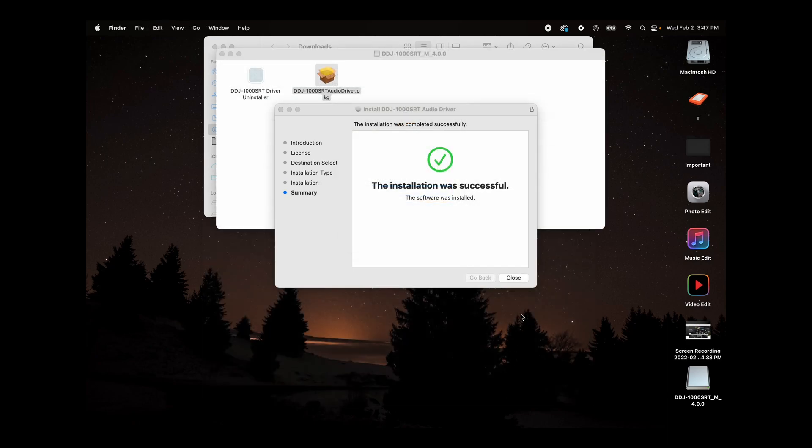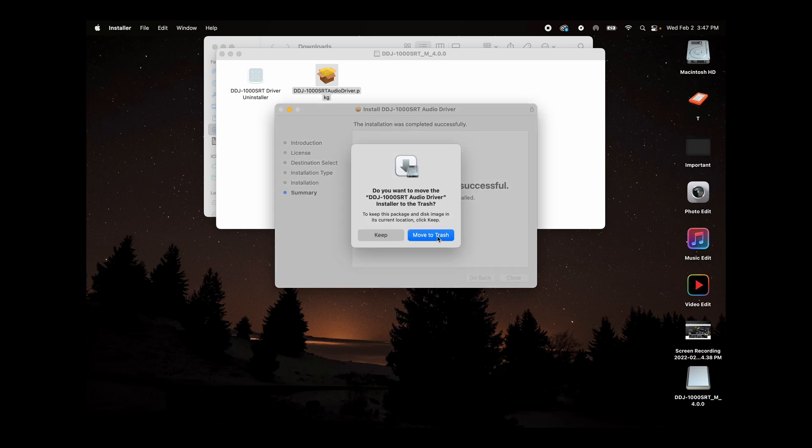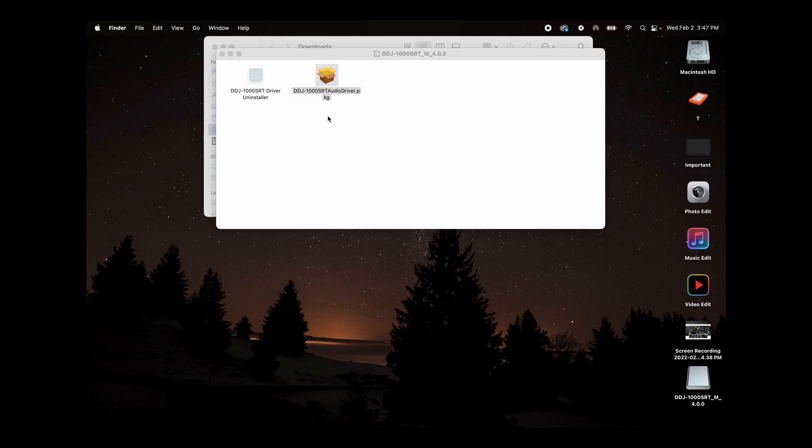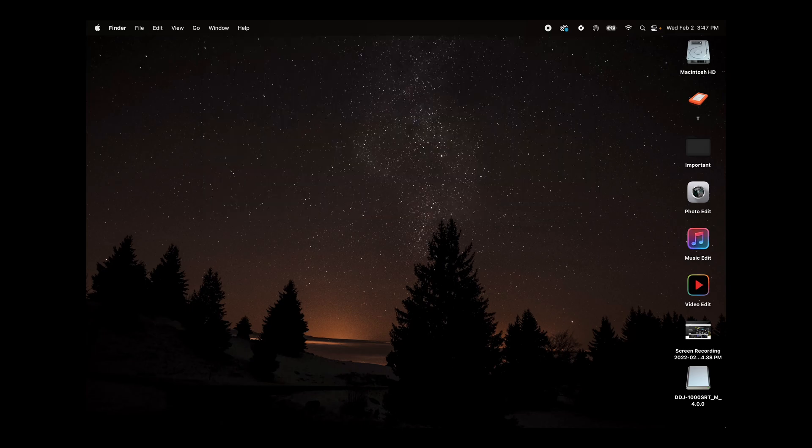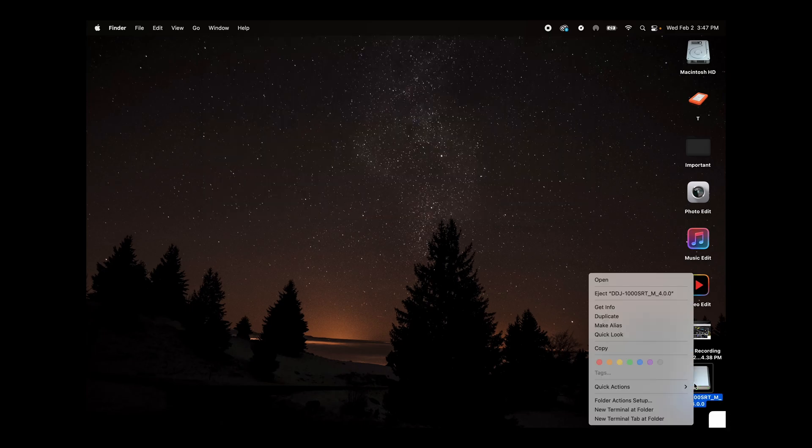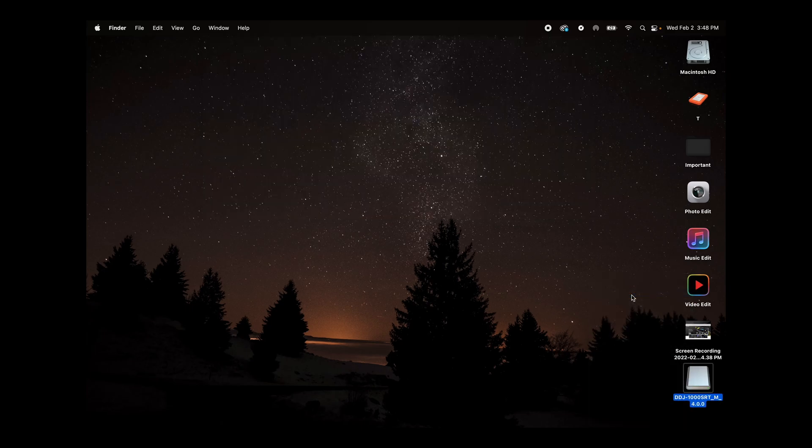You're going to go ahead and close here. It'll actually do it just as a convenience. Do you want to move it to your trash? You can go ahead and move that to your trash. Close out. Eject.